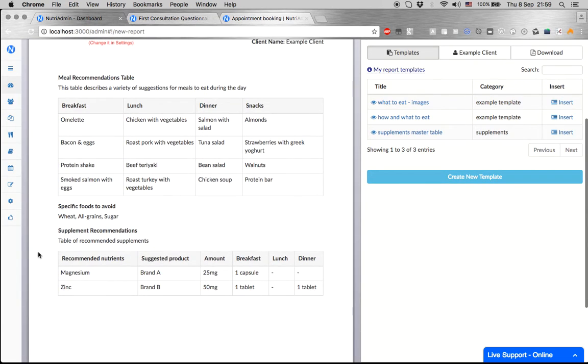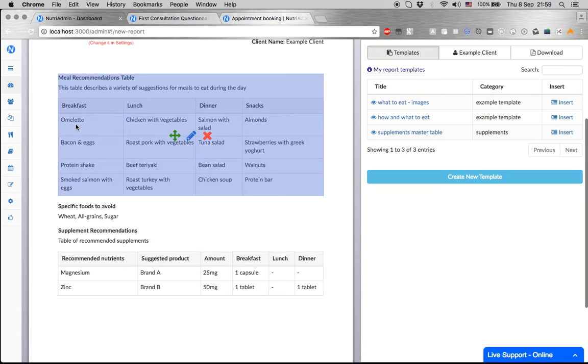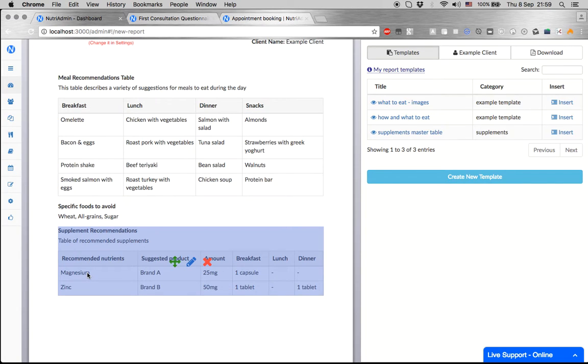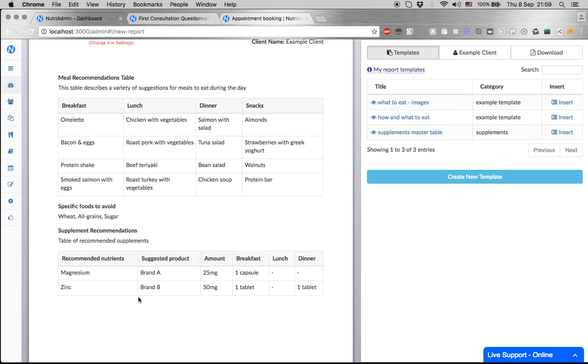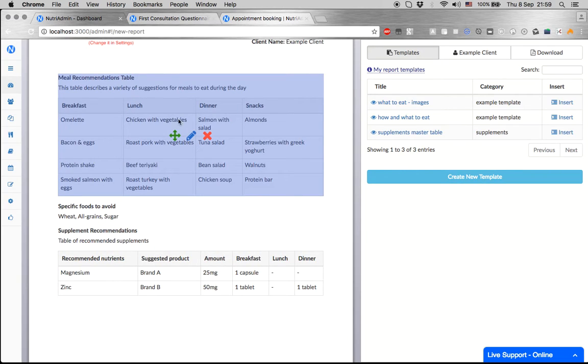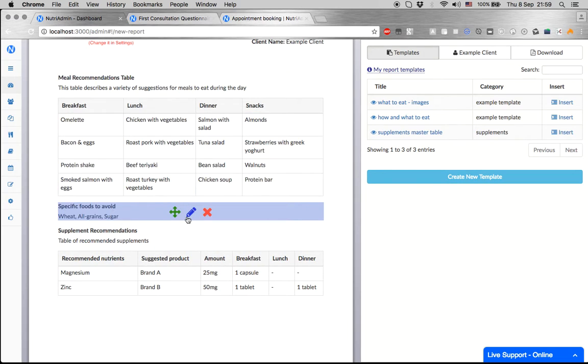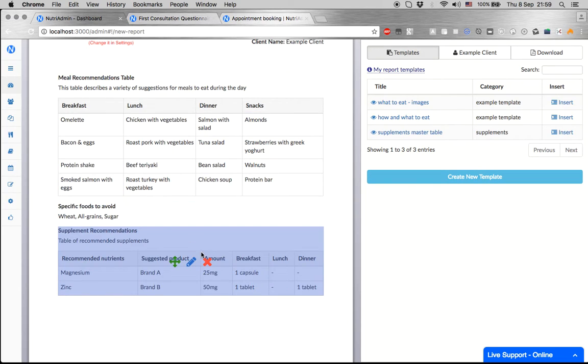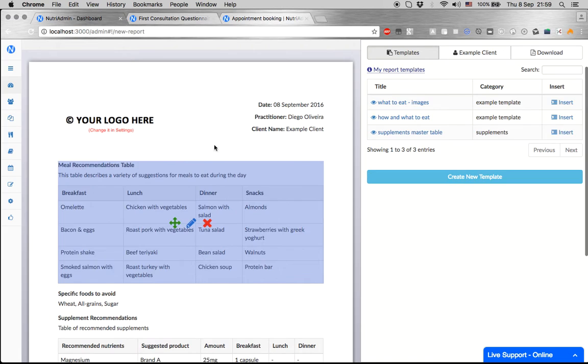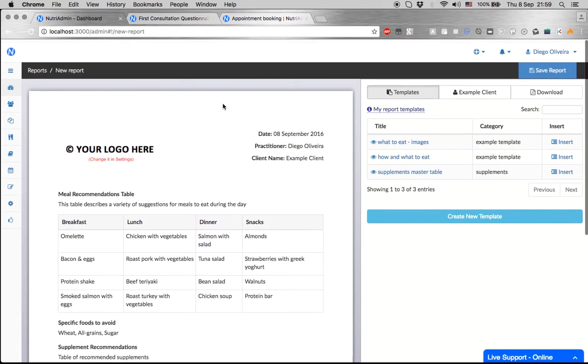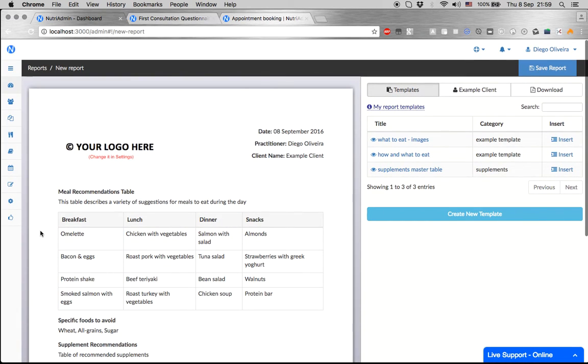NutriAdmin will create this document which includes the data that you wrote during or after the consultation with this patient. You can edit it to make some minor adjustments, then print it as a PDF and send it to your client.